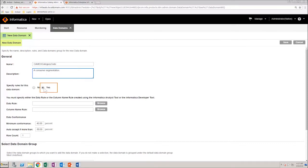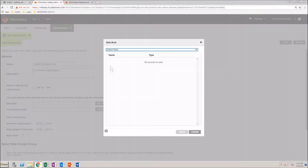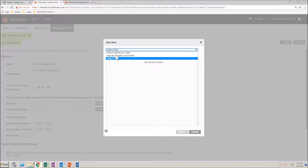Choose to specify rules for the data domain. You then need to specify the rule, in this case, a regular expression.